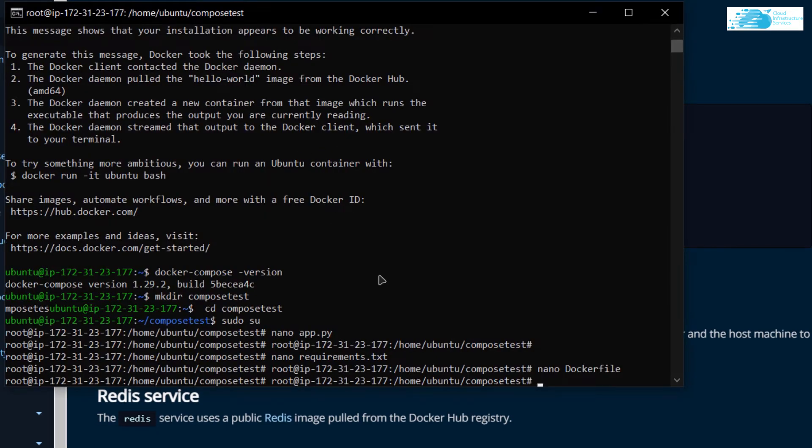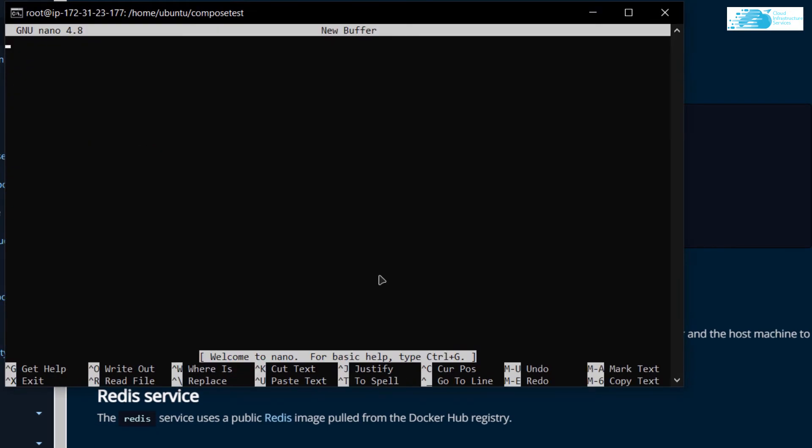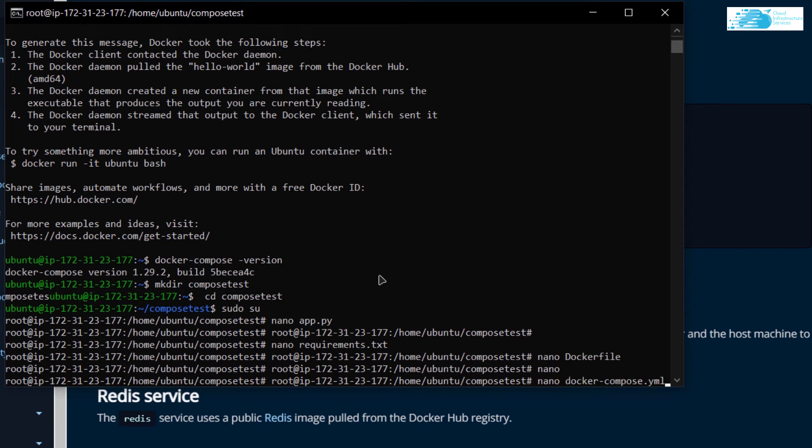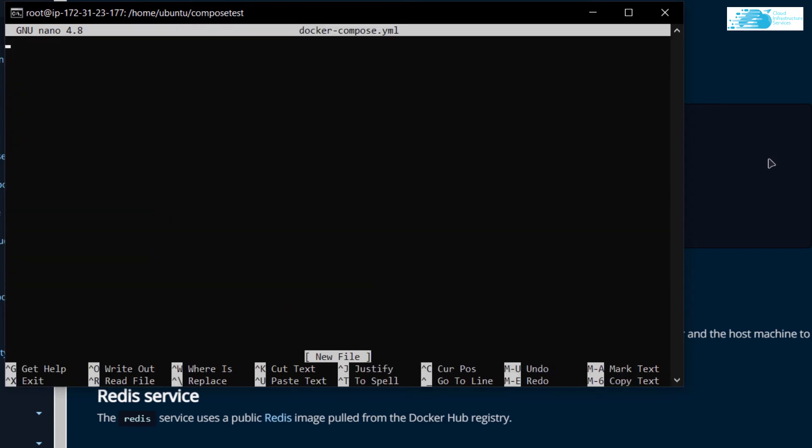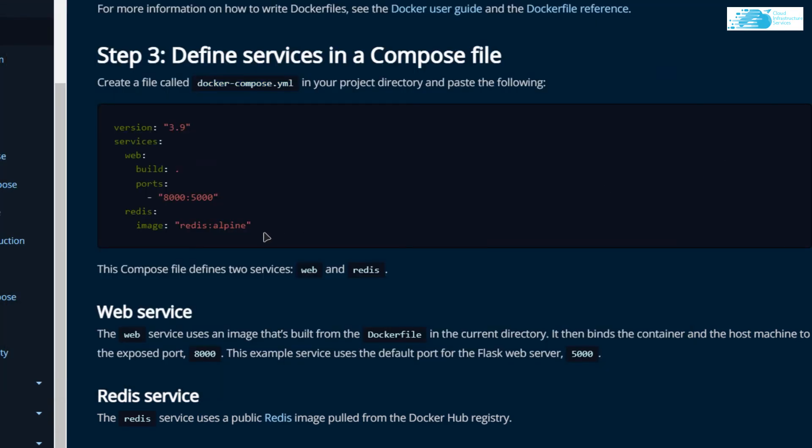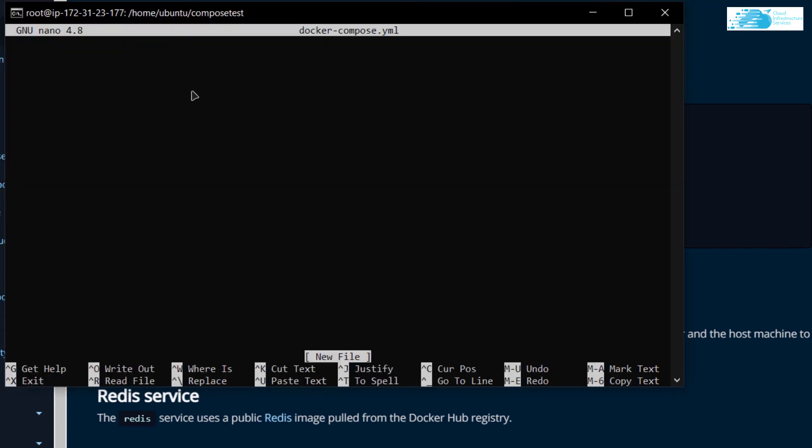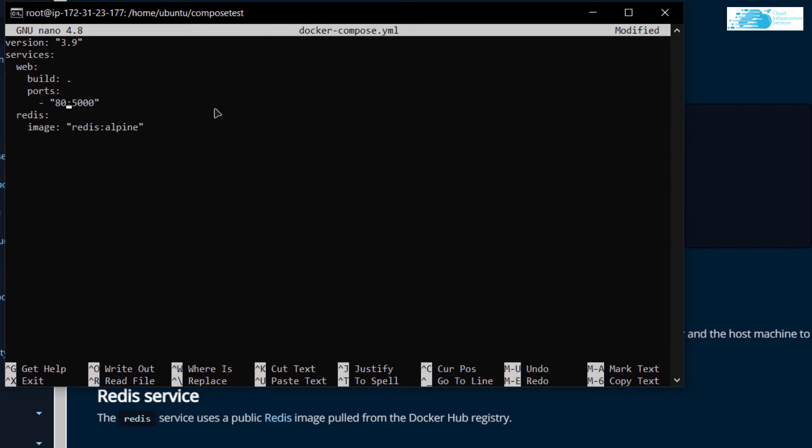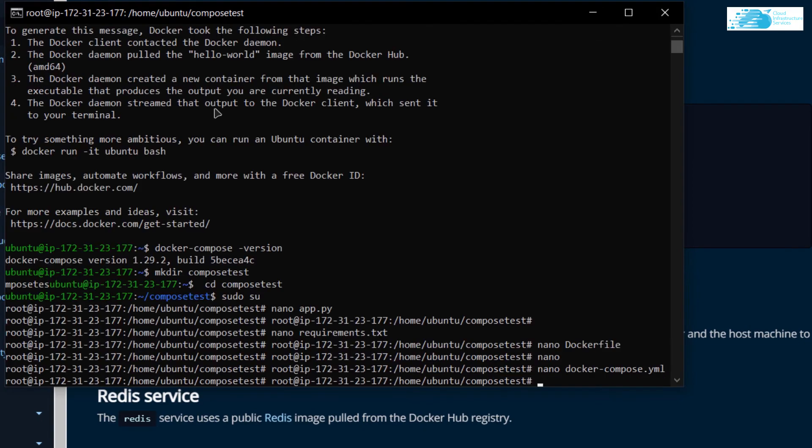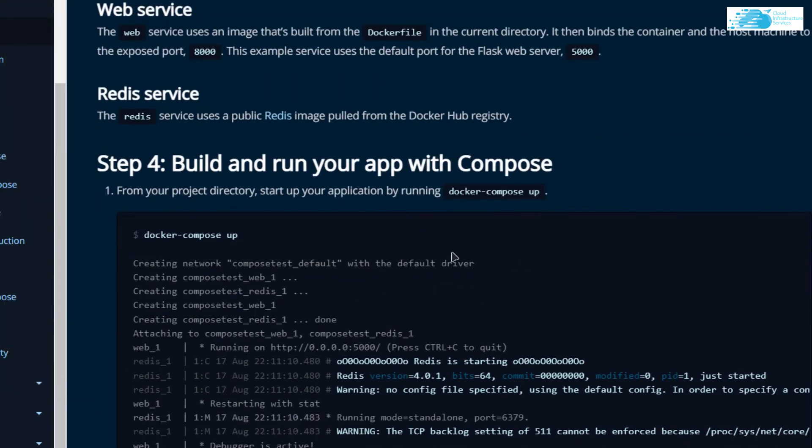Lastly, we need to create a file which is docker-compose.yml file. Within this file, we're going to copy these lines and paste it inside this file. But what we want to do is change the port from 8000 redirected to 5000 to port number 80 redirected to 5000. Then Ctrl O Ctrl X to save the file.